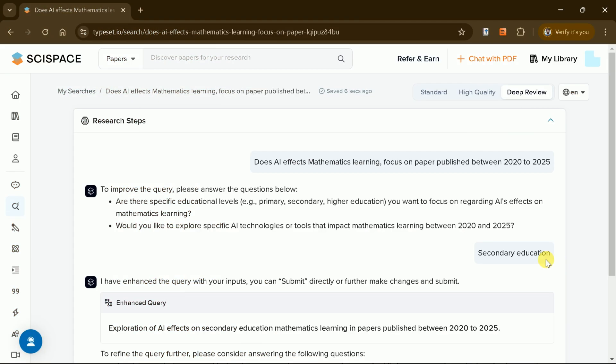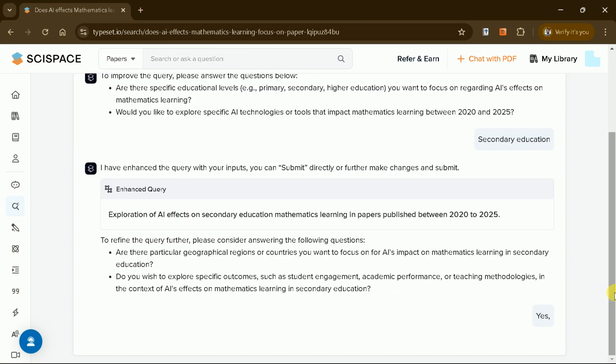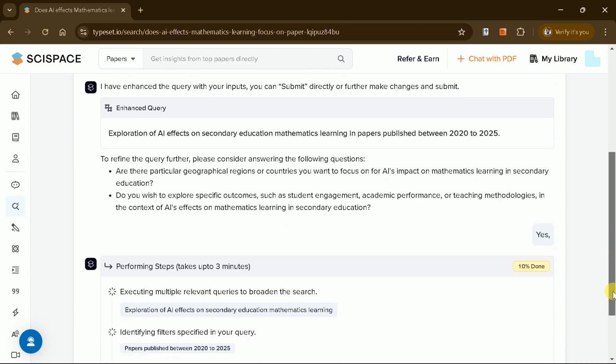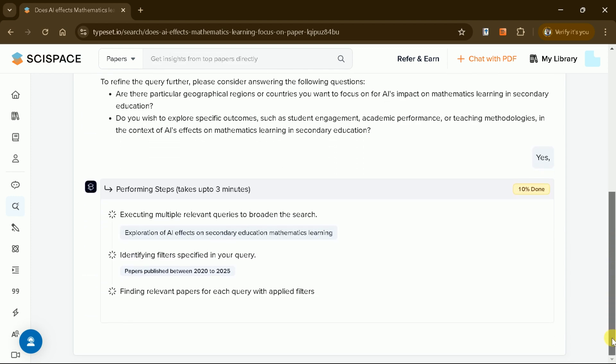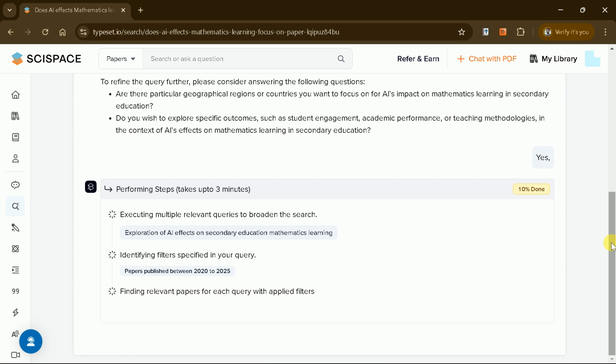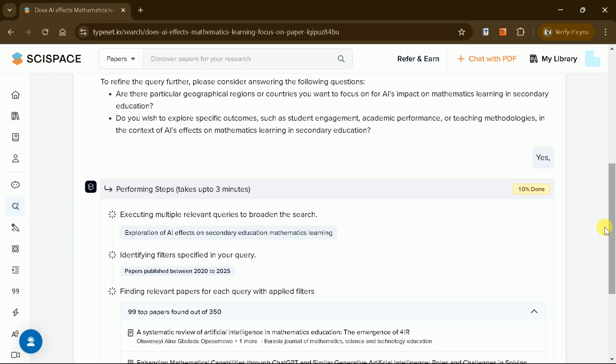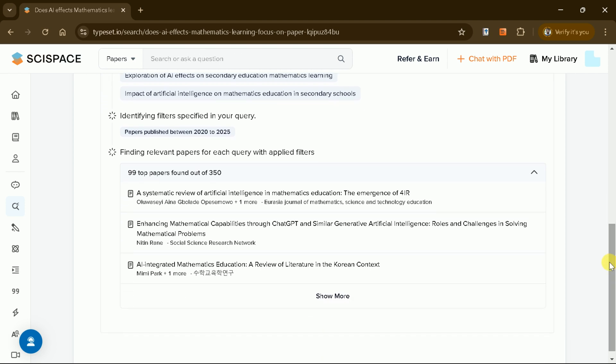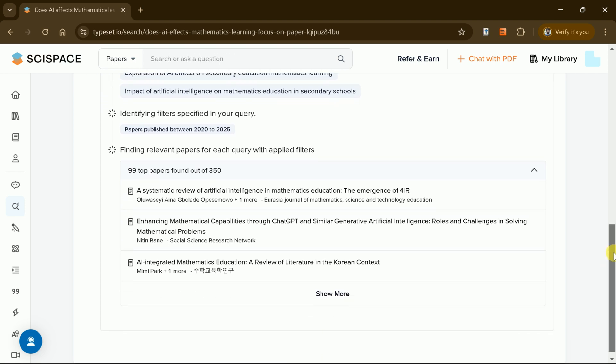From here, SciSpace takes over with its advanced search process. It fires the main query, applies filters for papers published between 2020 and 2025, and retrieves approximately 1,750 papers. Out of these, it identifies 236 highly relevant papers by thoroughly analyzing their titles and abstracts, ensuring that only the most pertinent studies are selected for review.